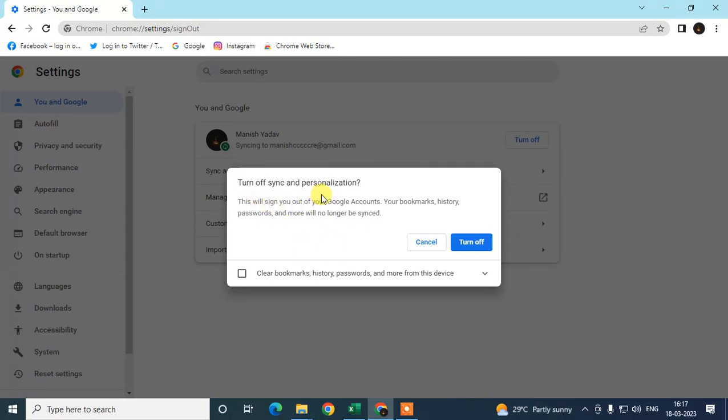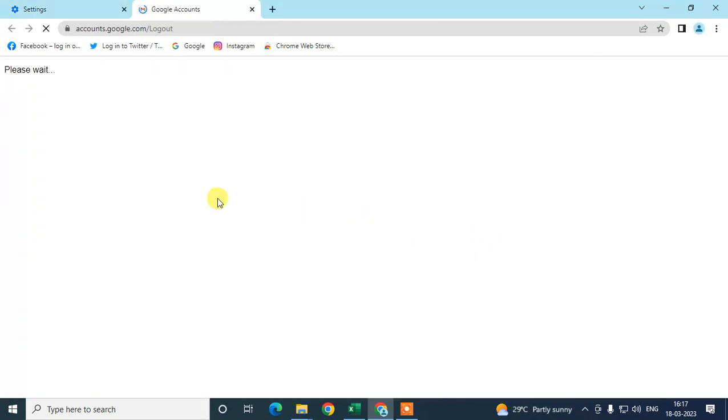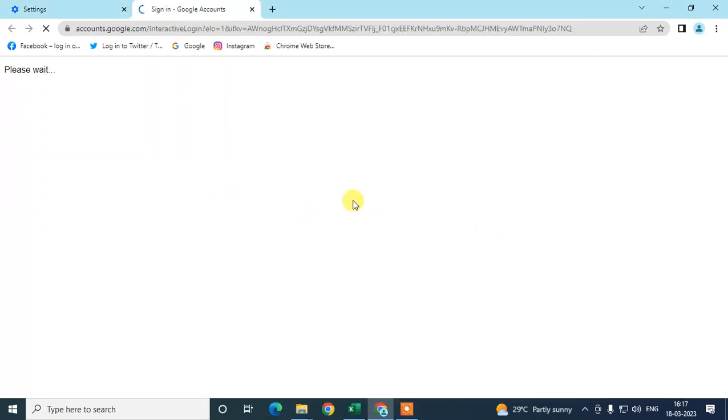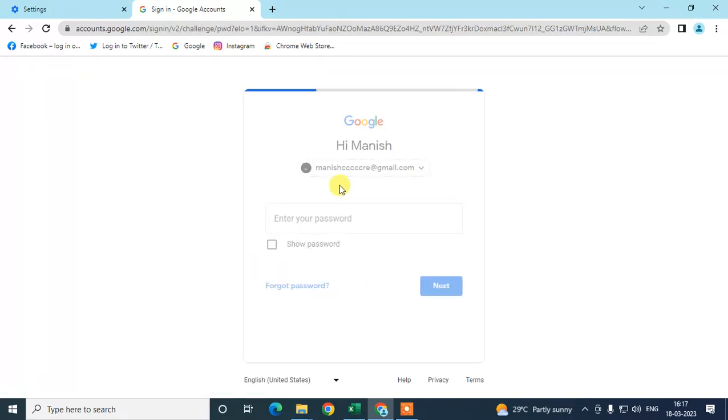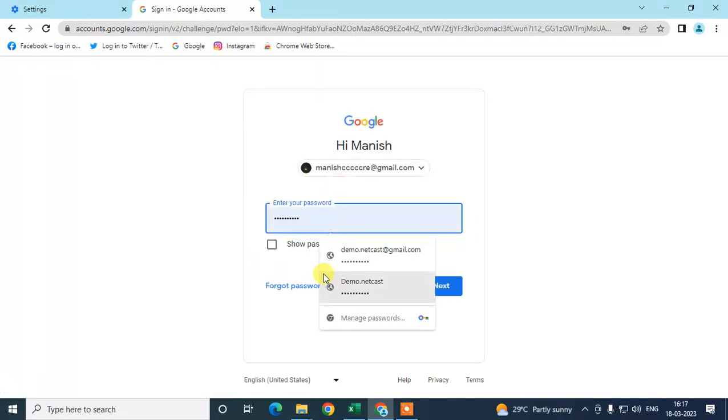turn off your synchronize, then click on turn off. And here you have to enter your current password. Okay, so just enter your current password here.